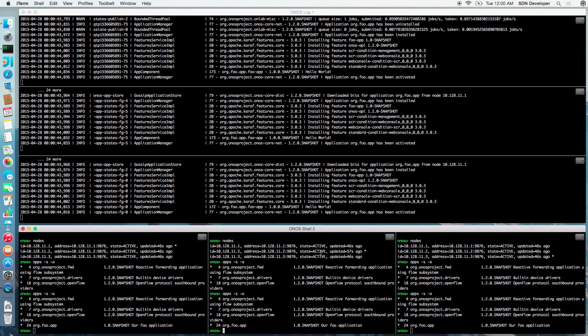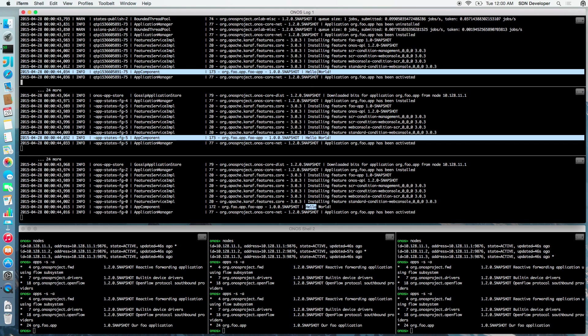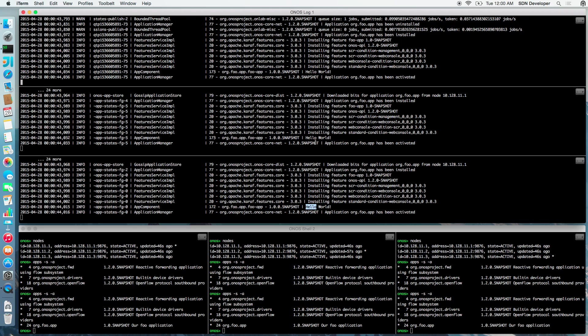A quick glance at the logs on all the machines in a cluster will reveal the new hello world message, thus indicating the application was successfully updated. And we did not even have to restart ONOS.